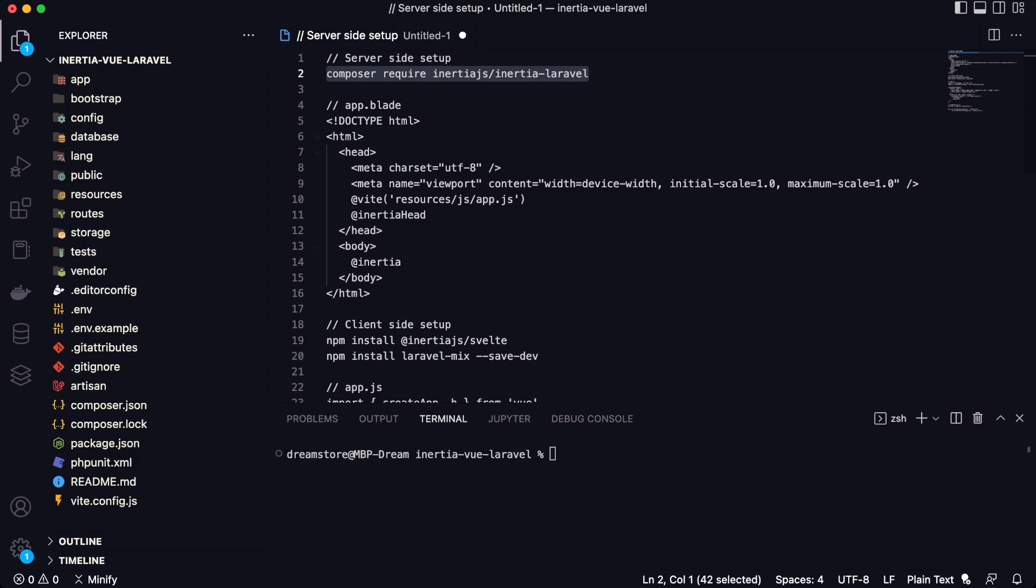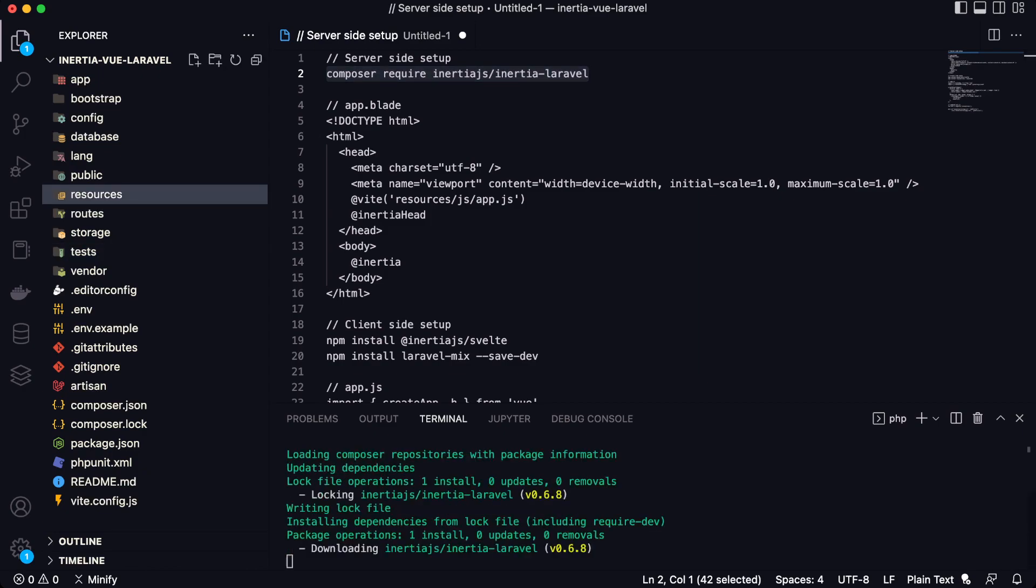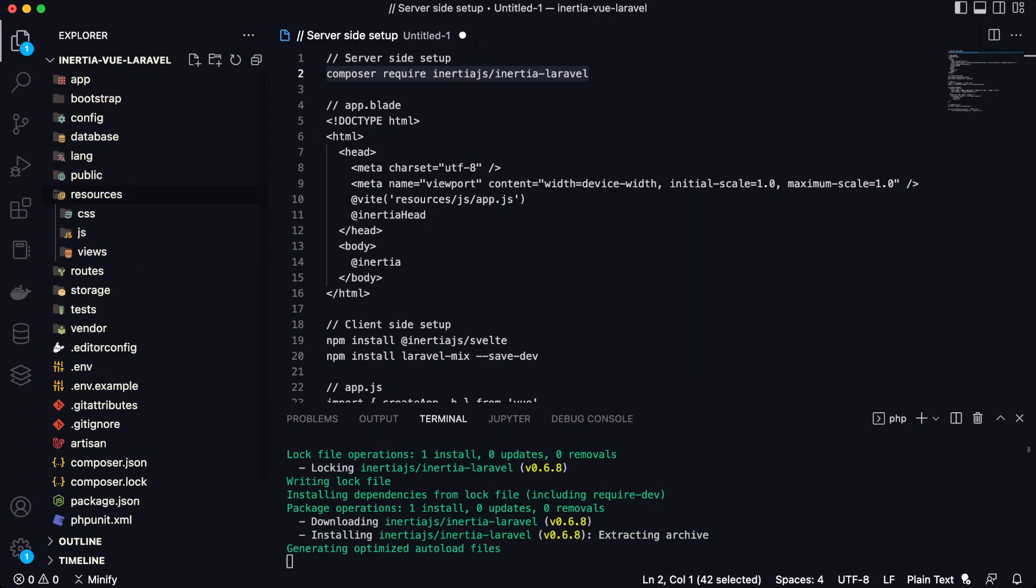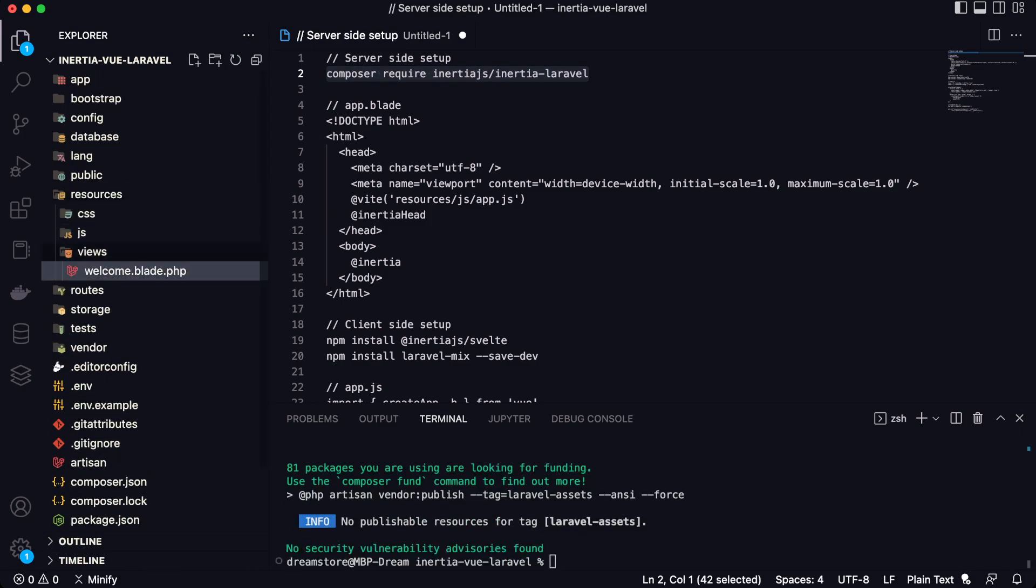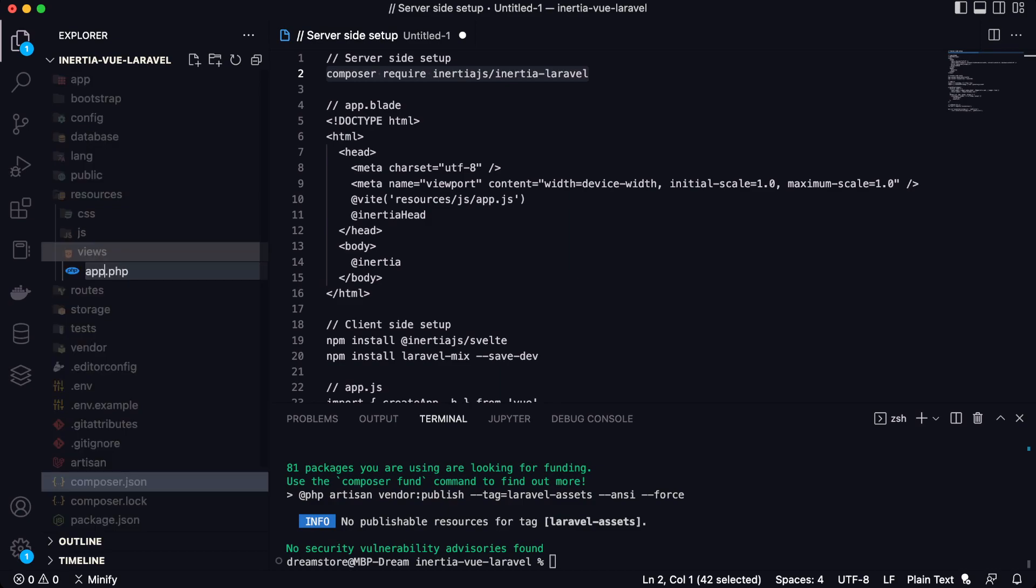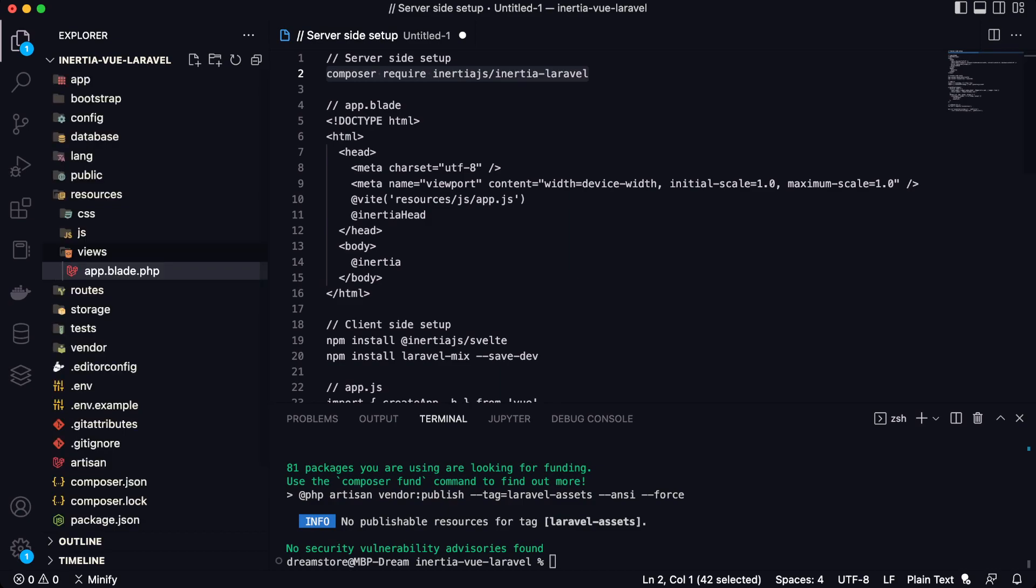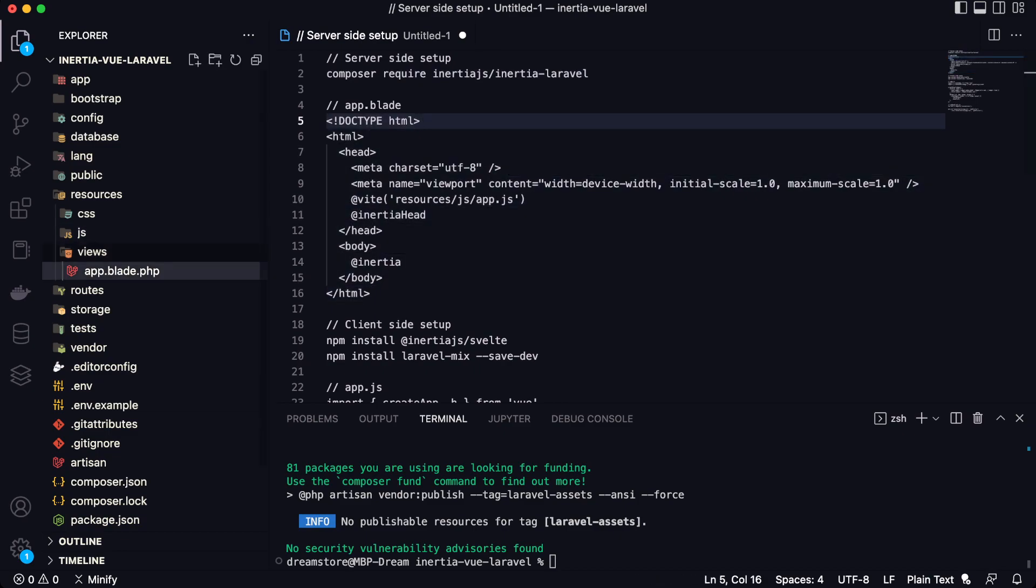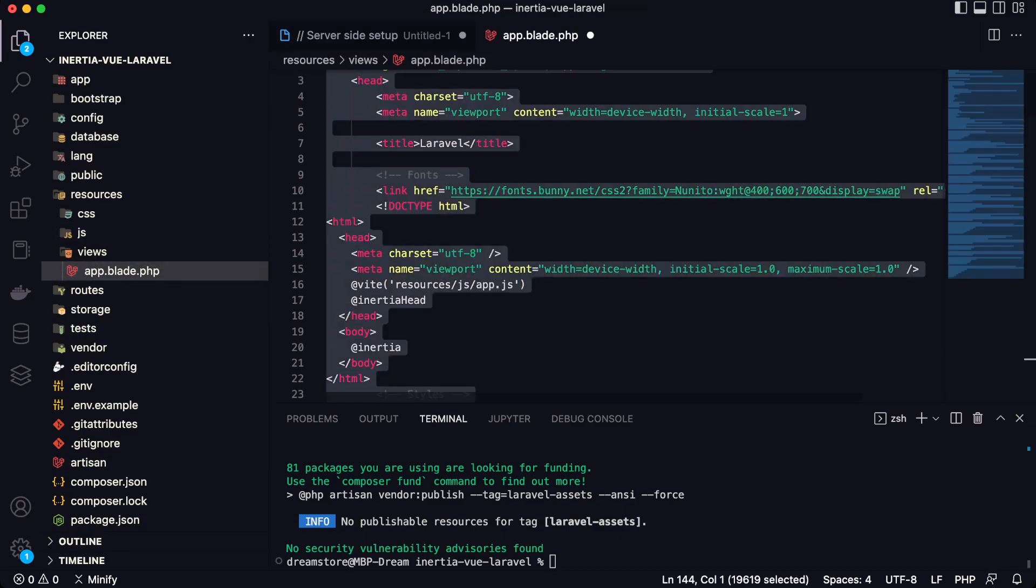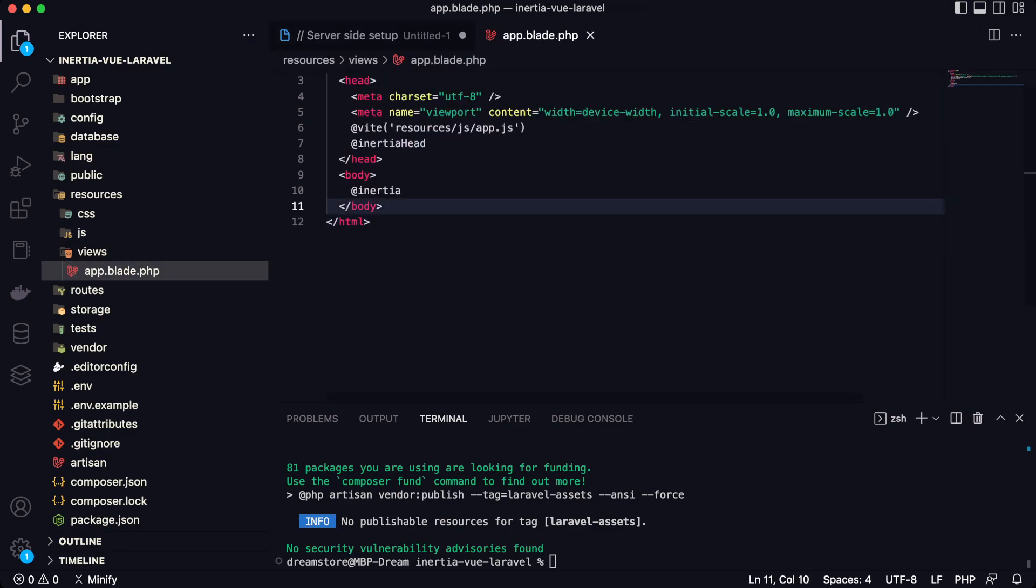So first, let's install the Composer package. Also, we need to open the resources folder and go to the views and rename this file to app.blade.php and copy this code. You can also copy this code from the official documentation. Let me show you where you can copy this.